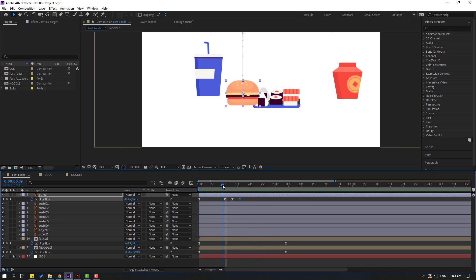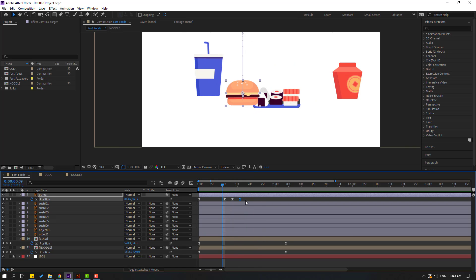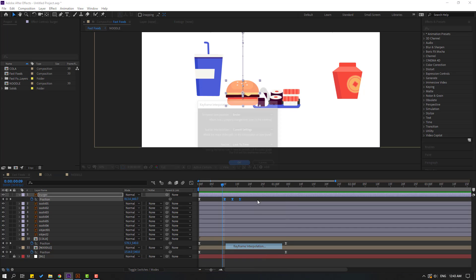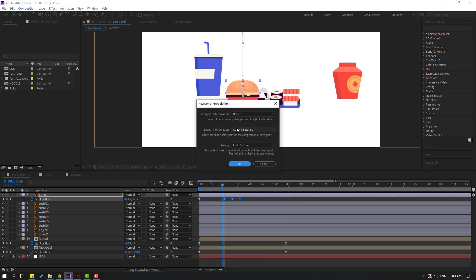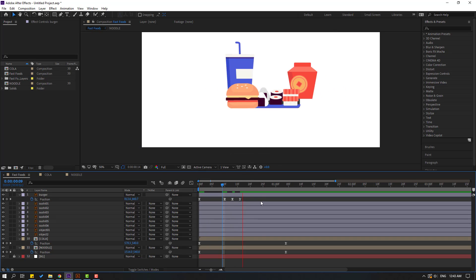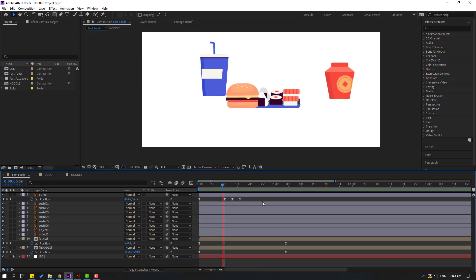We have a problem with keyframes. Select the last 3 keyframes, right-click, and go to Keyframe Interpolation. Change the settings to Linear and click OK.